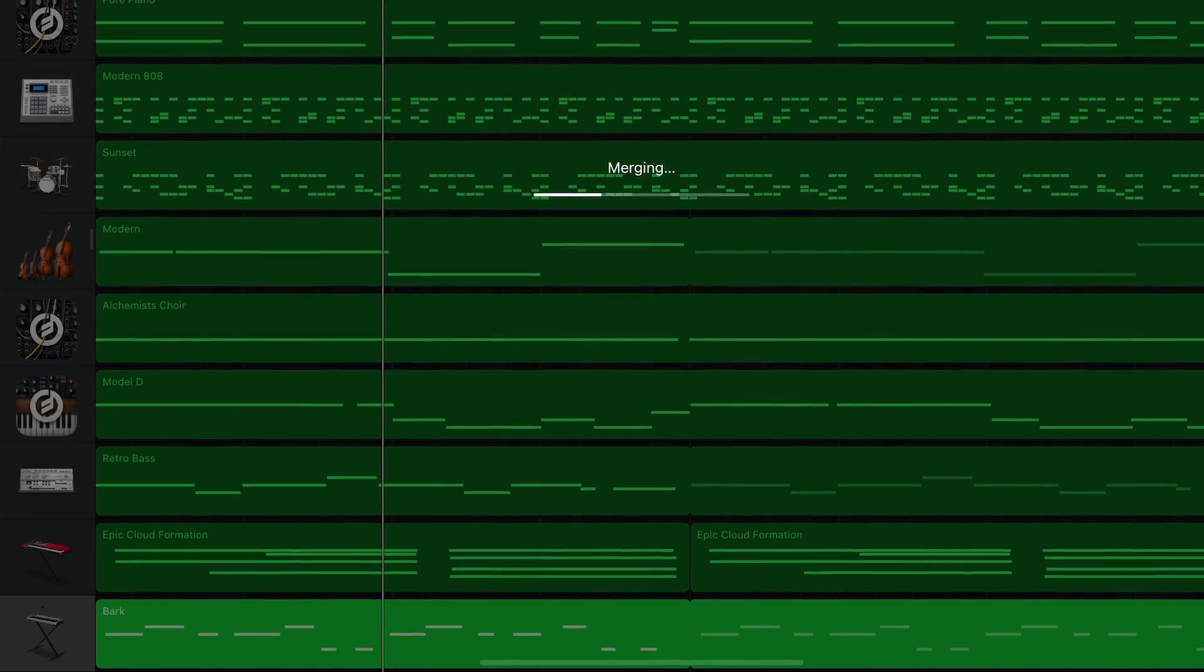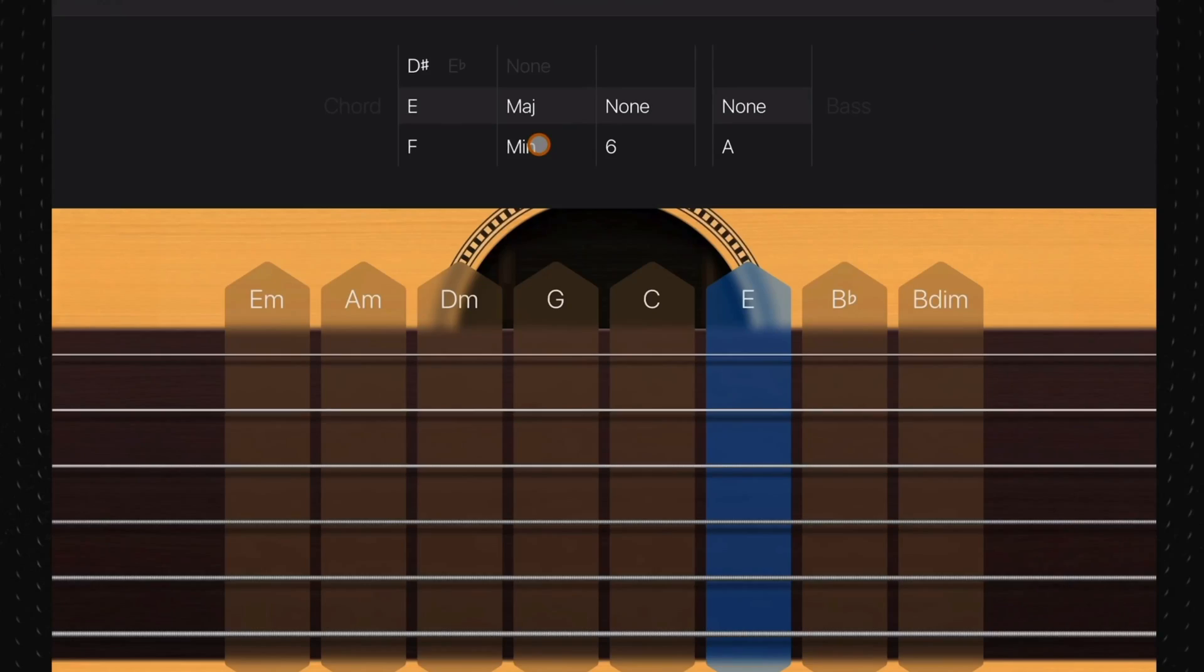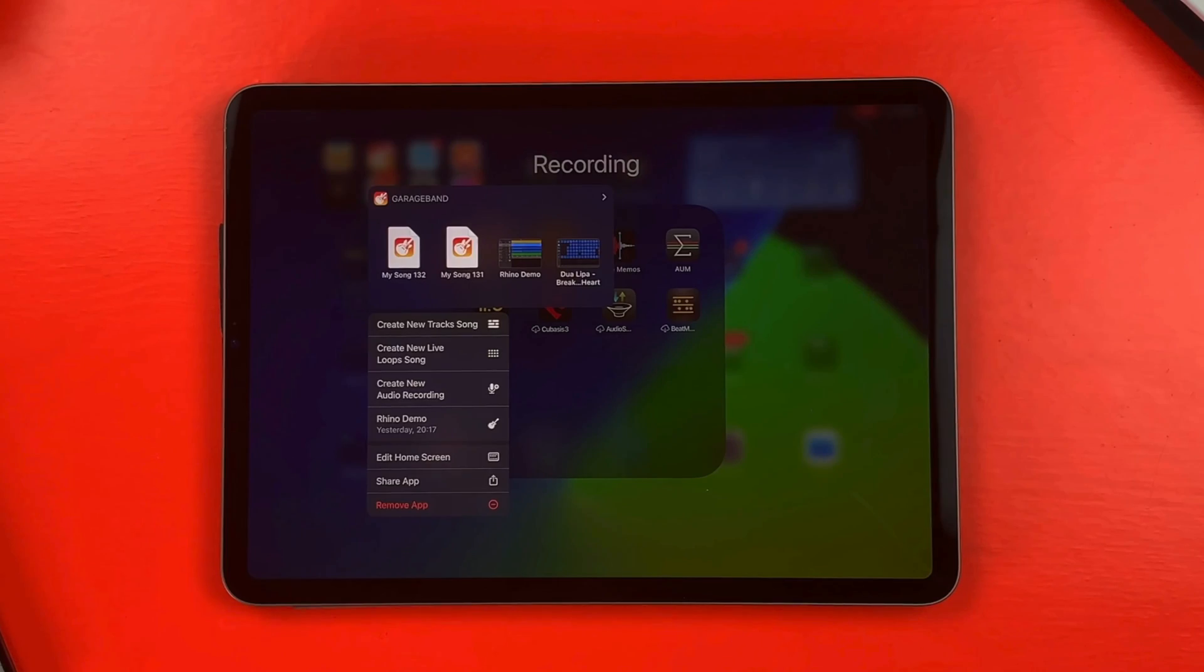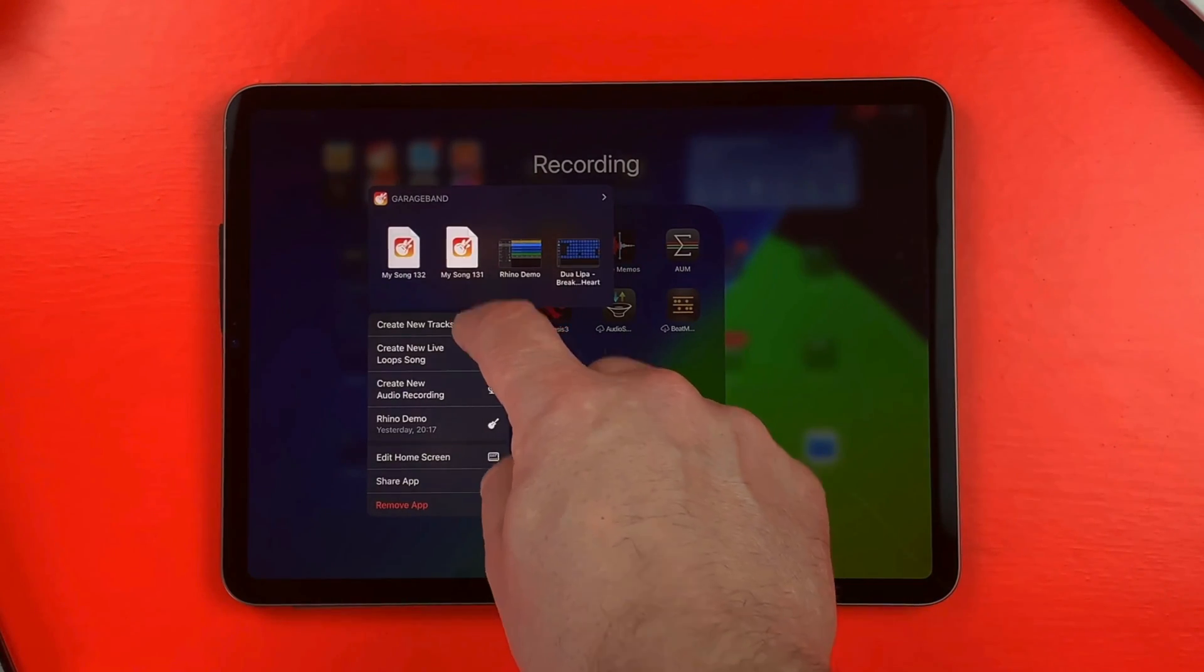You might also want to create your own drum kits, work with custom chords, and maybe even record stuff in just one tap. Find out how to do all that and more by watching this next.